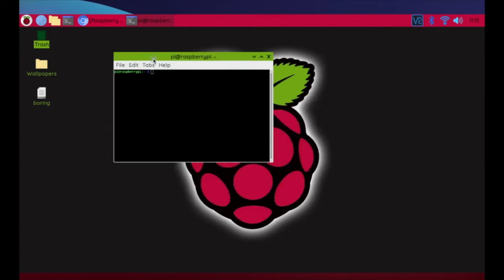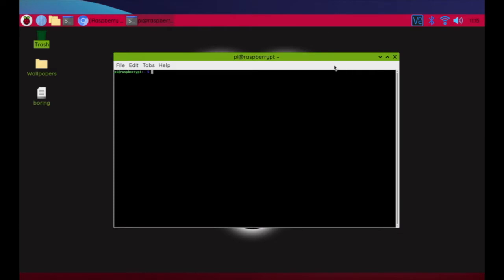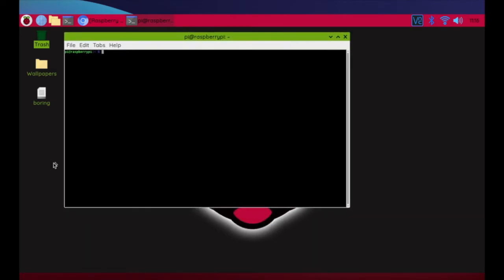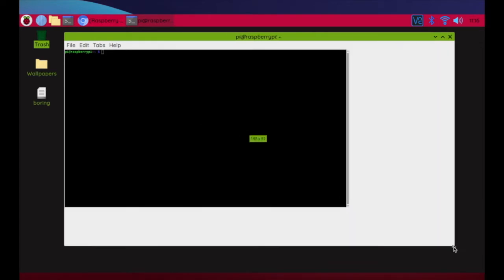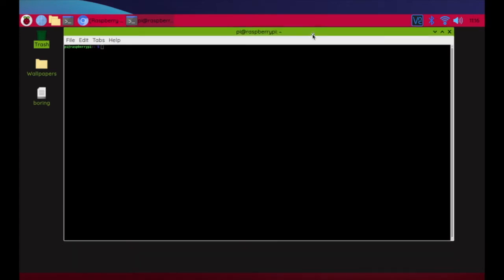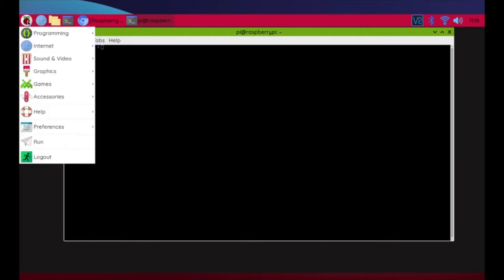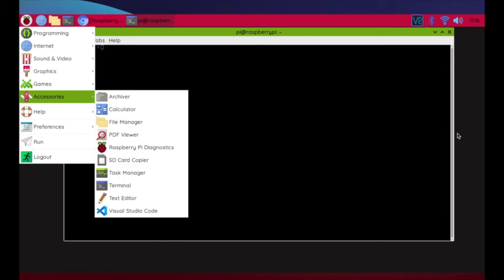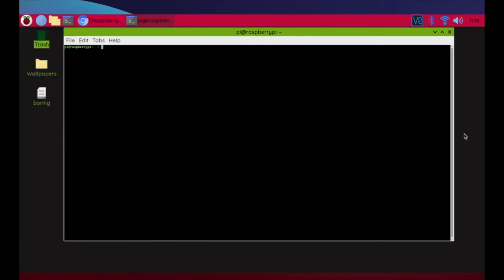We can see the terminal right here. I'm going to make it a little bigger so it's easier to see. Another way to access the terminal is through the Raspberry Pi menu under Accessories — you'd find Terminal there as well. Whatever you prefer, it doesn't really matter how we access the terminal; we just need to get it going.